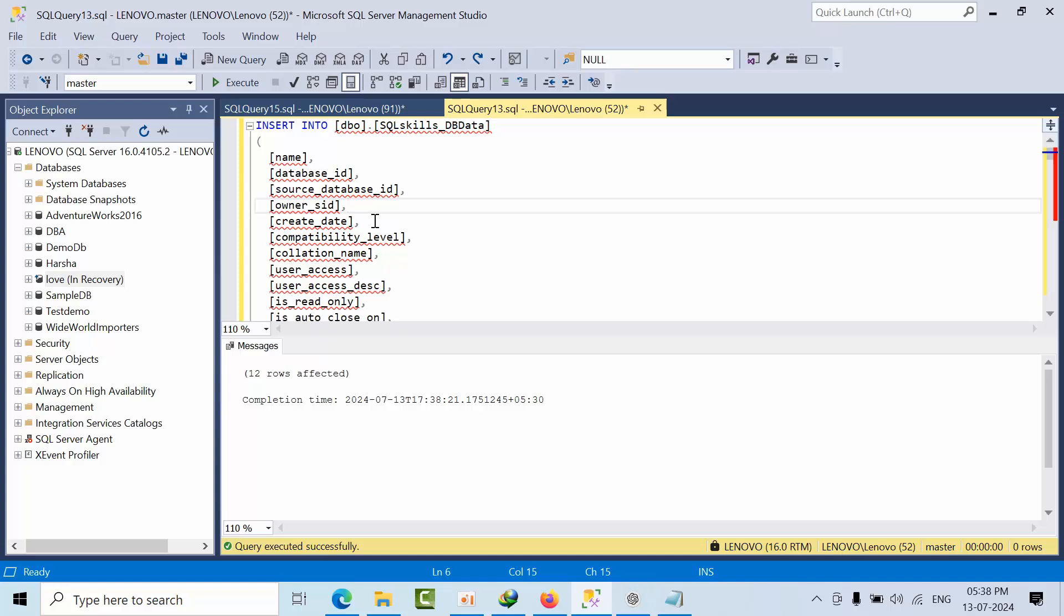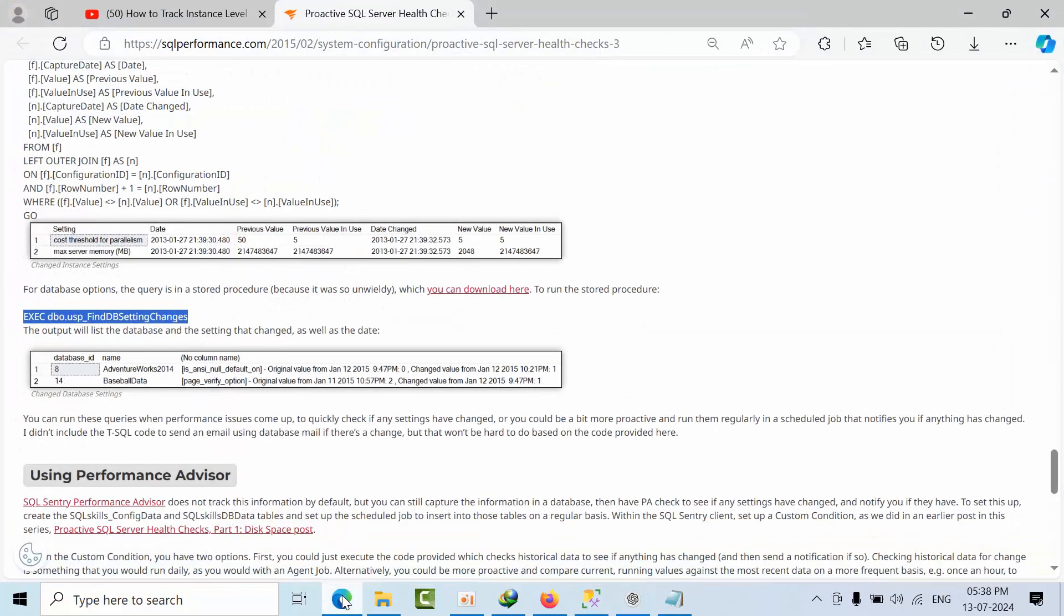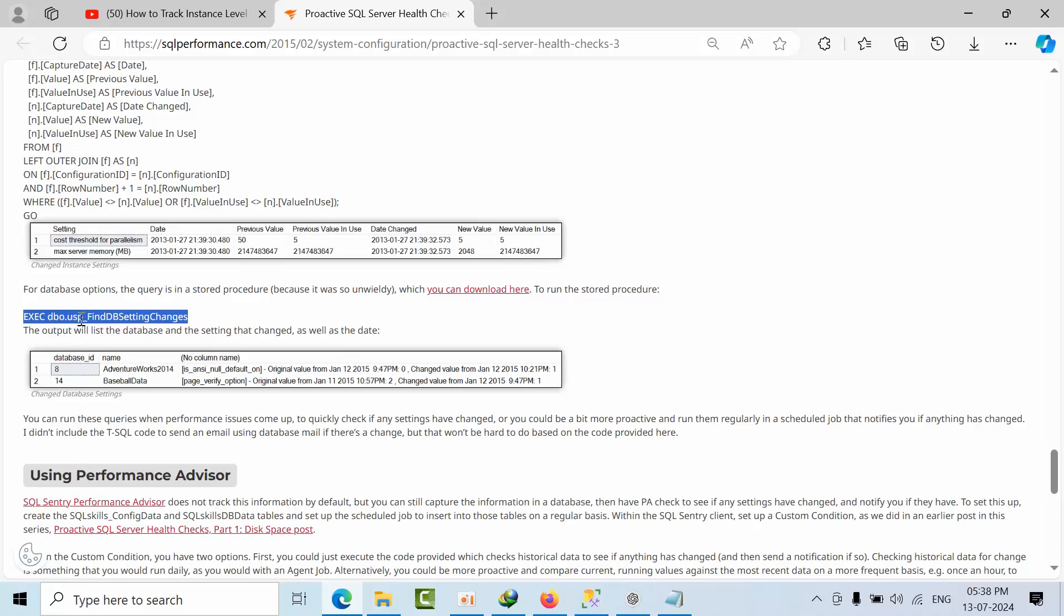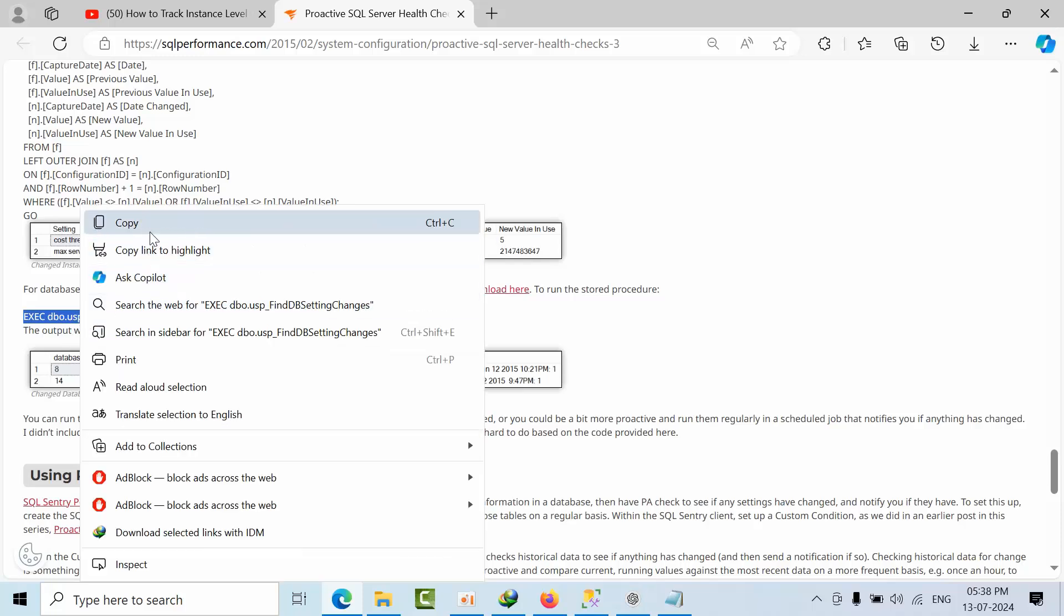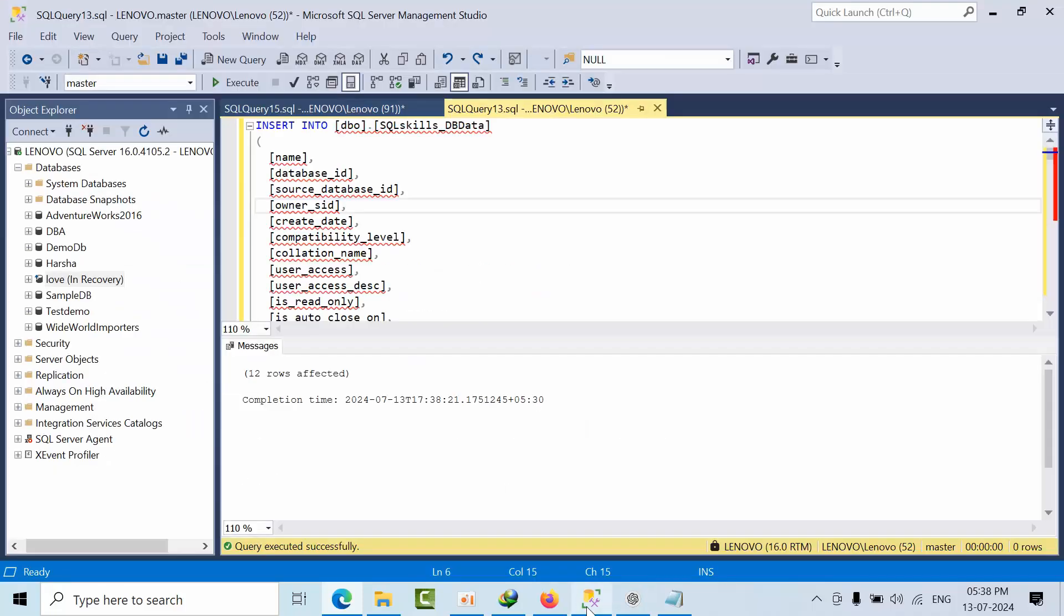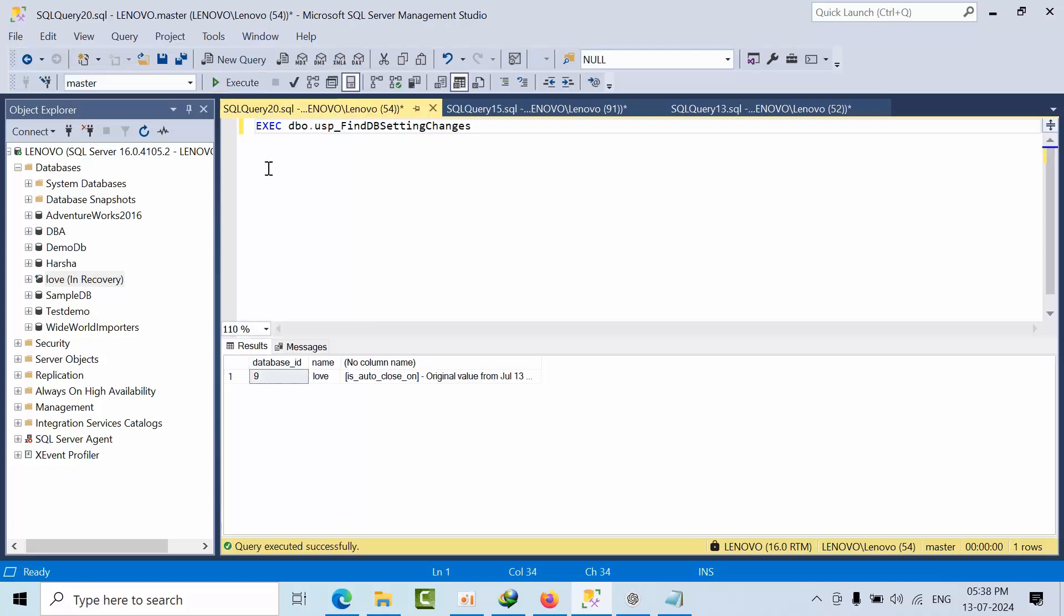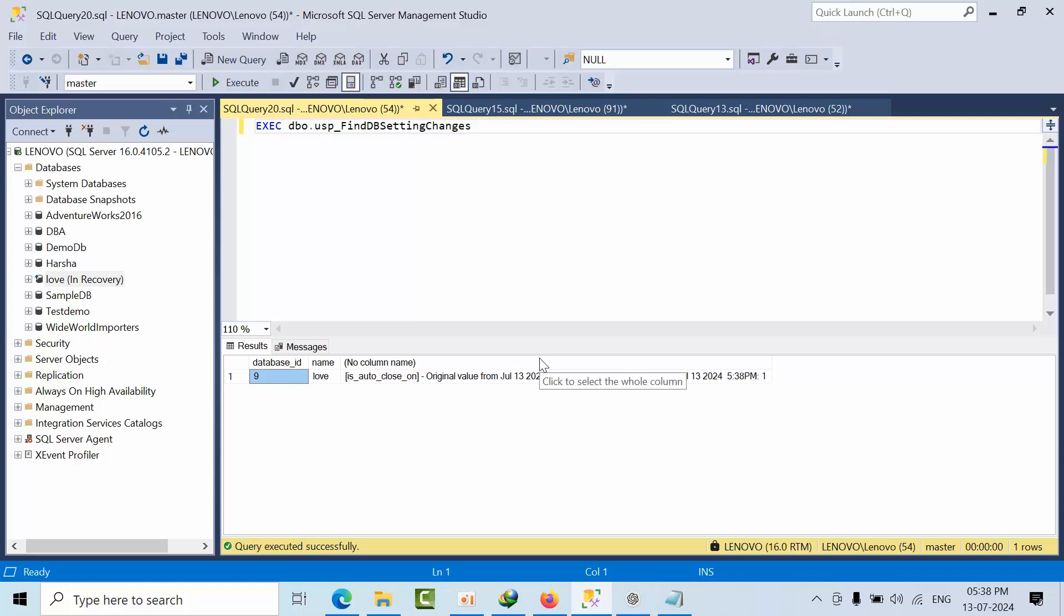Now if I copy this command, open new query and click execute - see, I got some changes that have been happened on the ninth ID database. What is the option here? It's auto close. The original value is zero, the changed value is one.